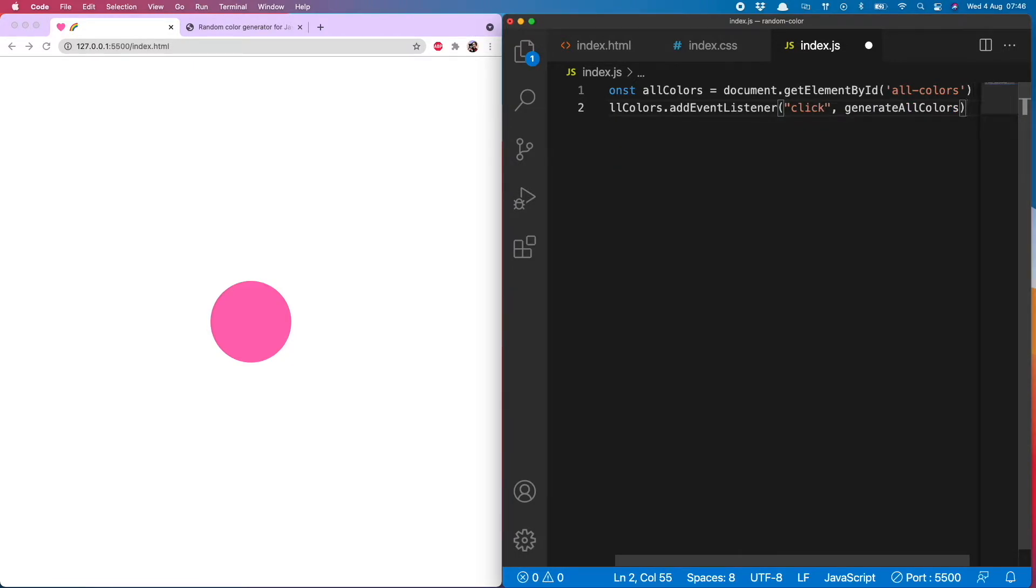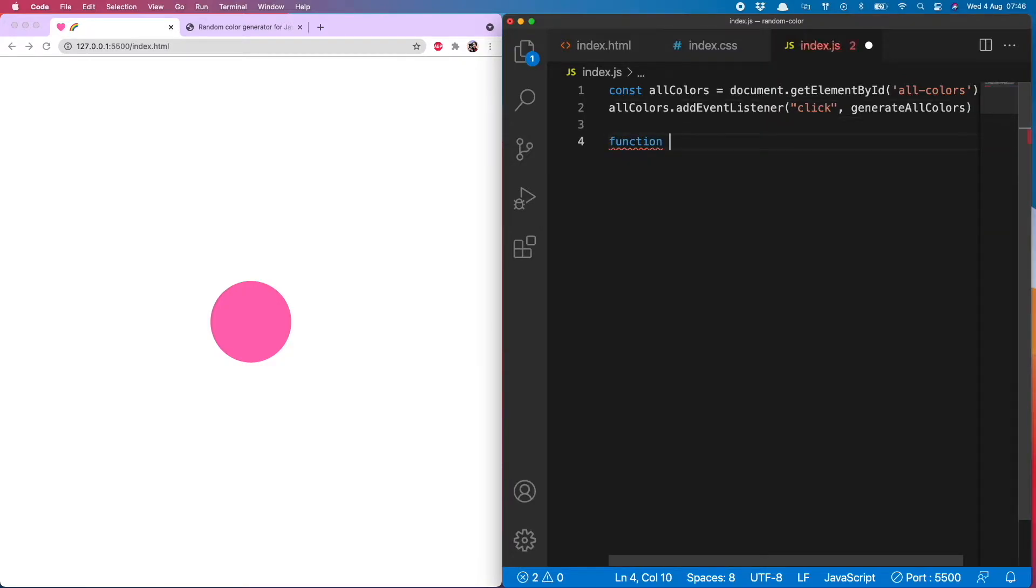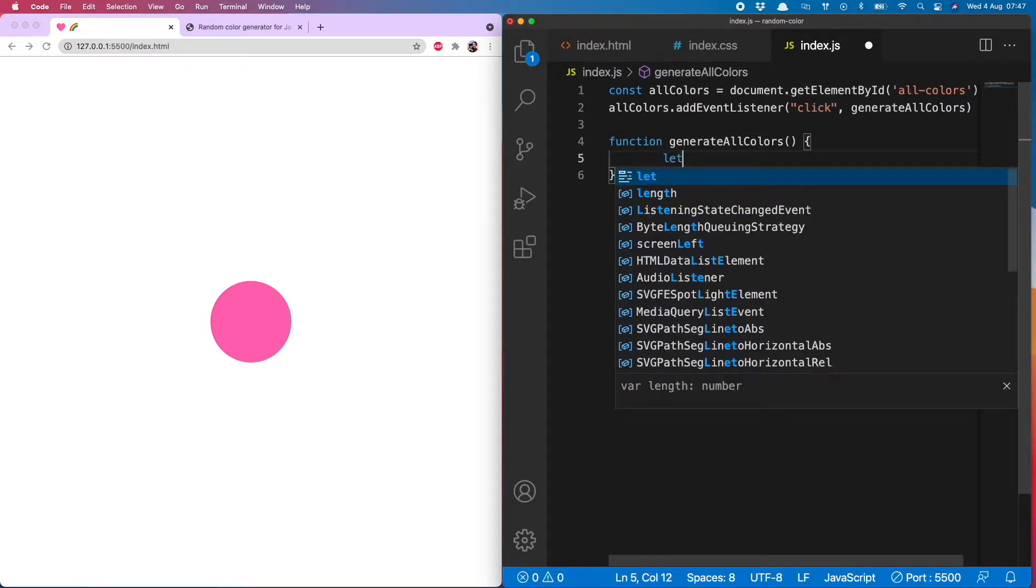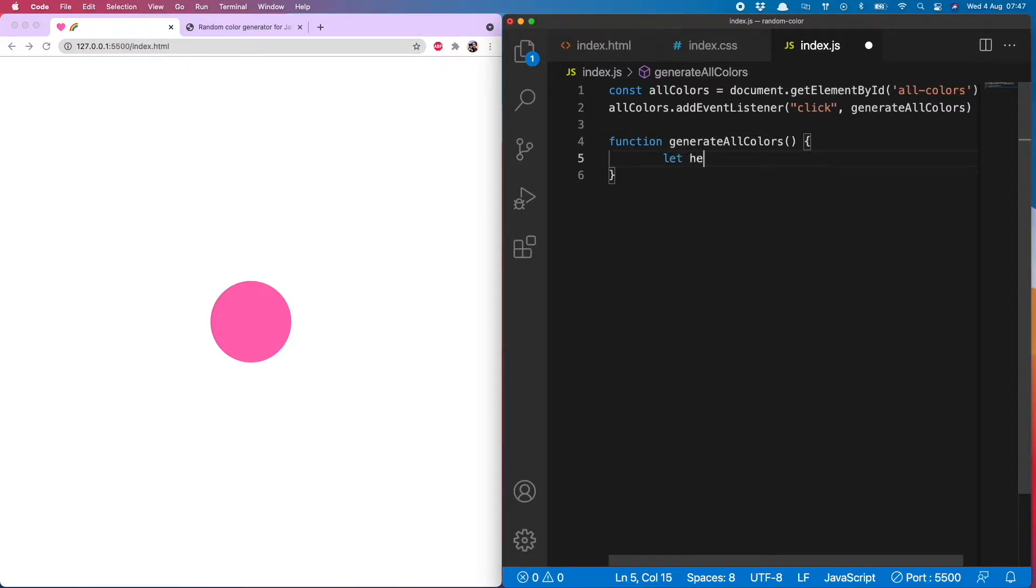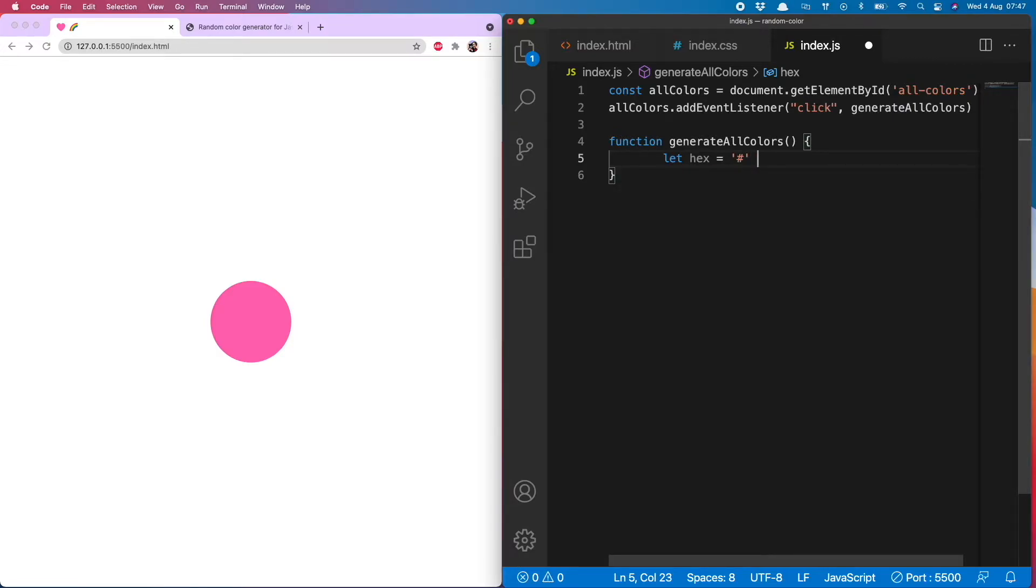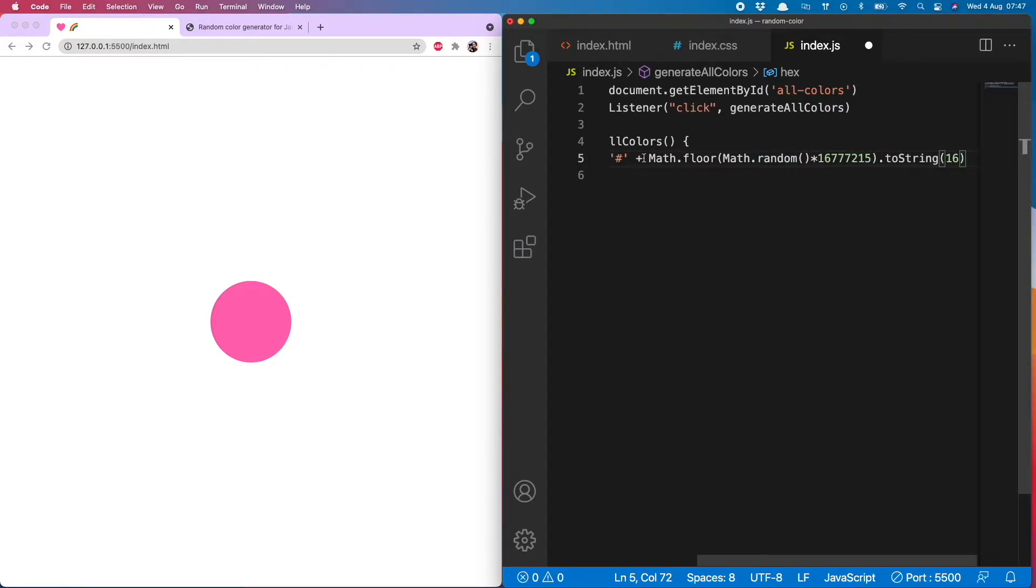And we will write that function now. So we do function generate all colors and then we create a variable called hex and that will be the hashtag or pound sign plus this calculation. And this is something you can find if you just Google how to generate random color with JS.